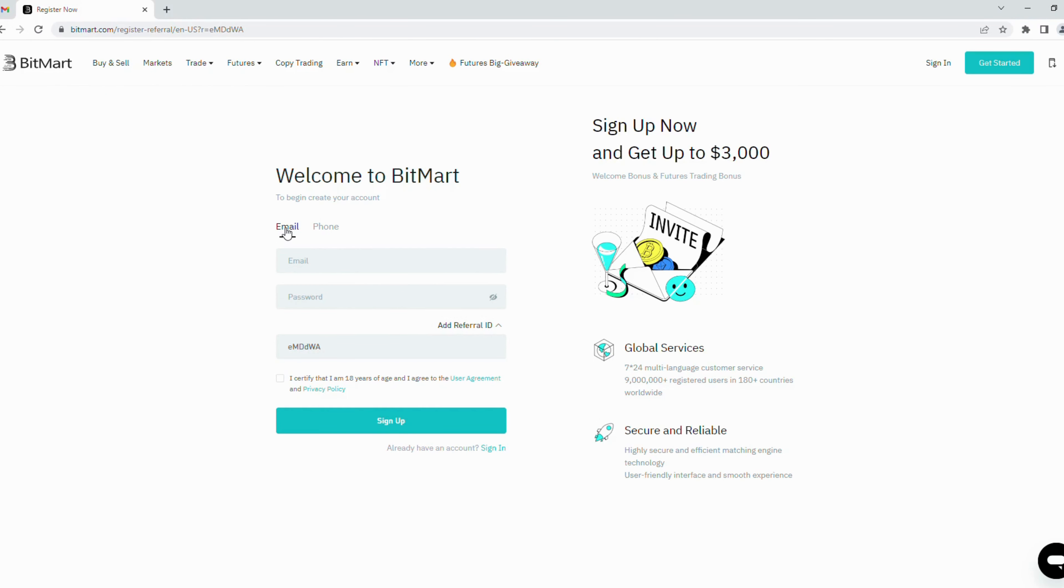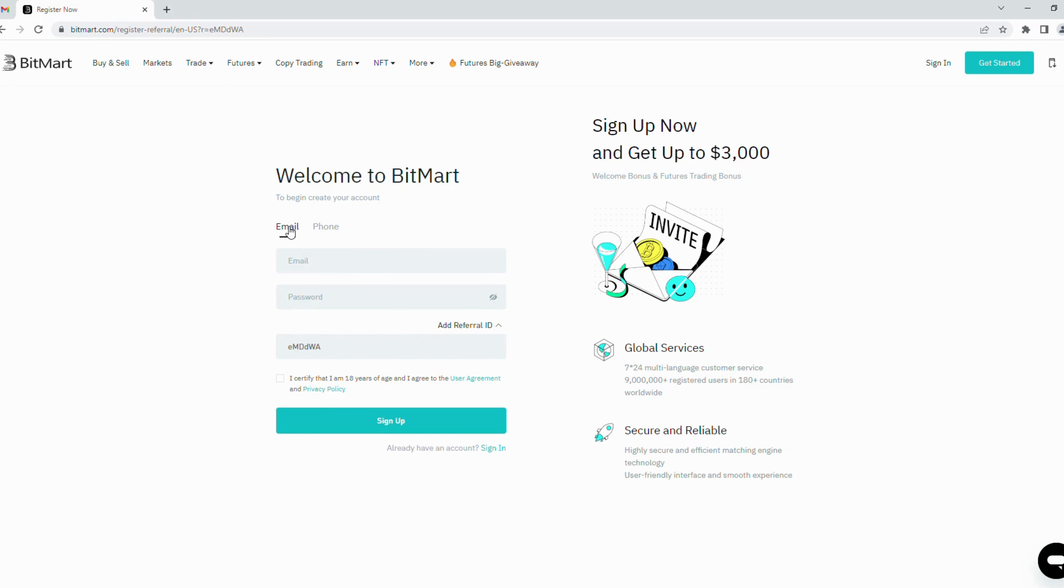First, you can choose to register by email or phone number. Today I will register by my email, so you enter your email address here.